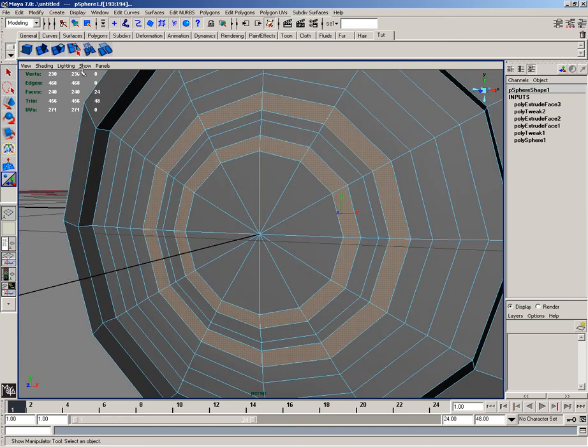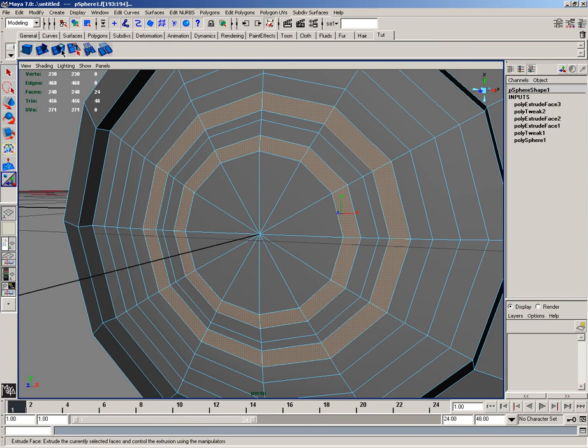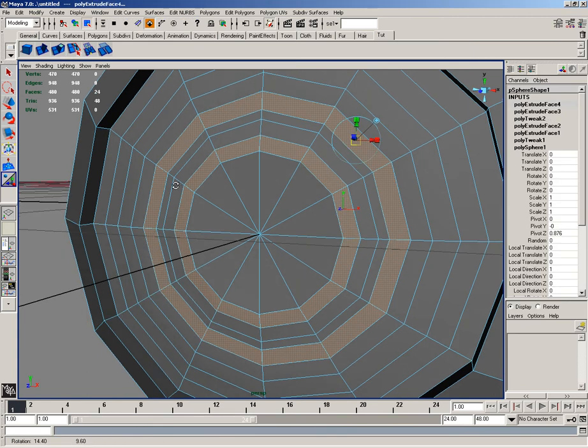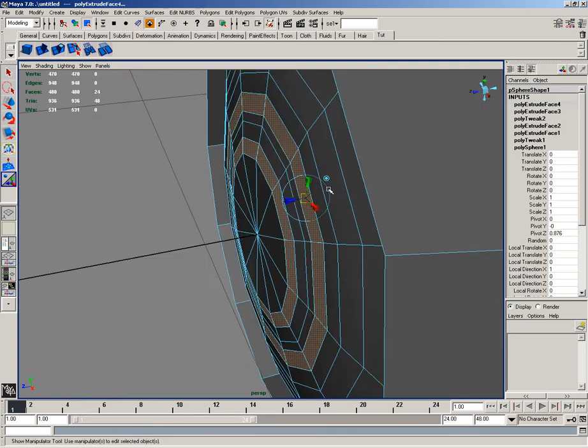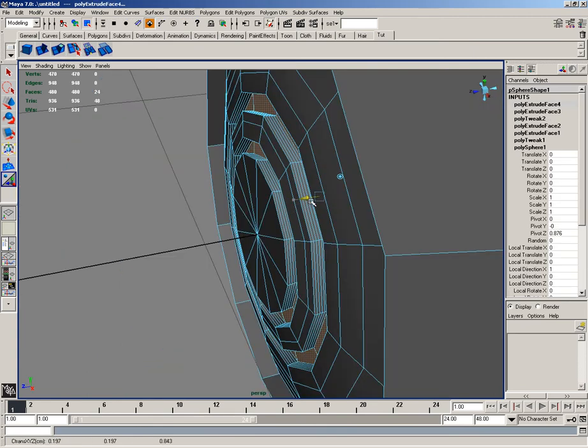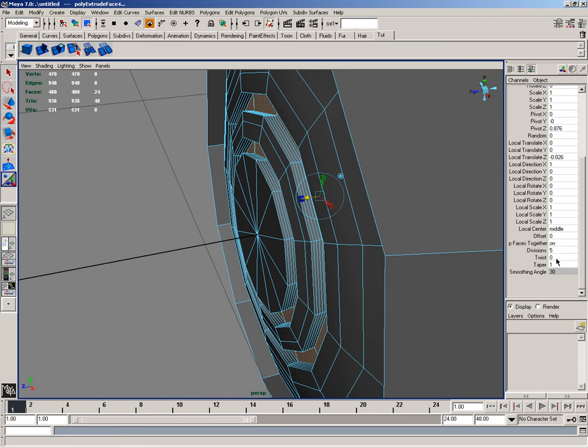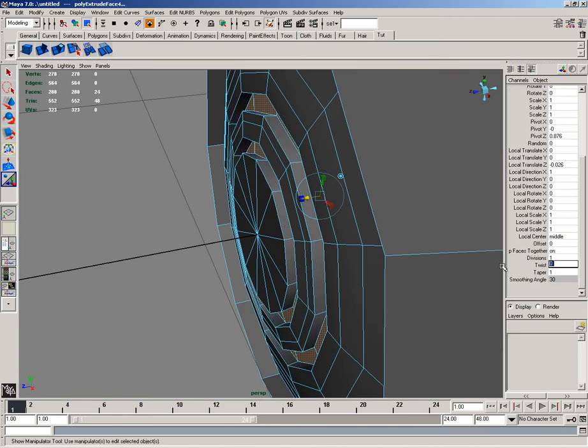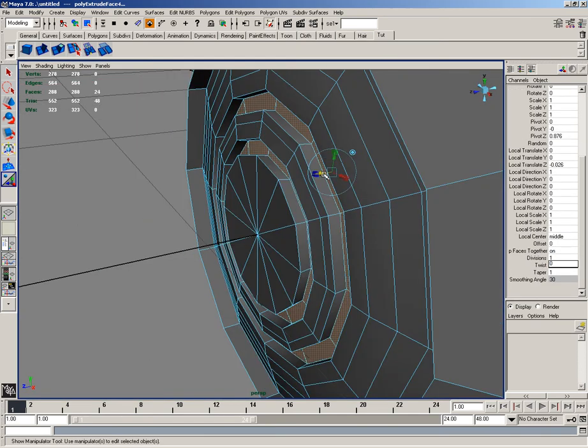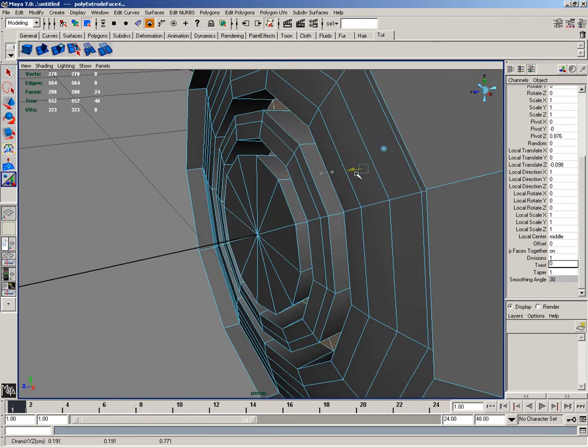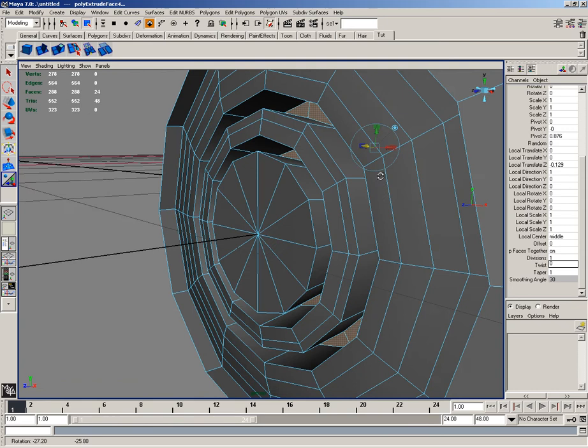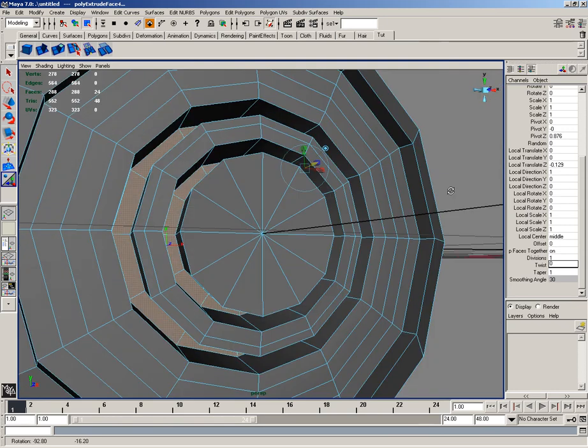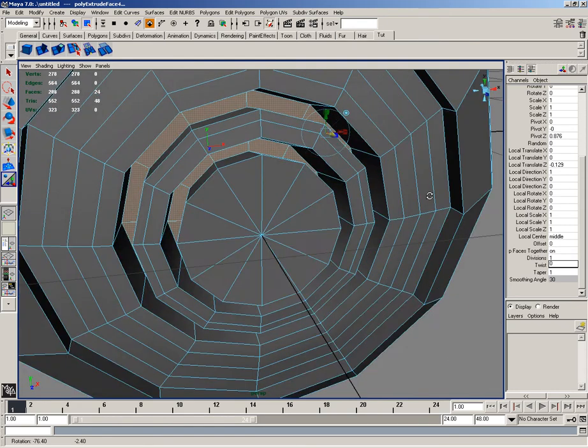Now with just these faces selected, I'll go ahead and extrude those. I then want to extrude those back and reset the divisions to 1. And I'll continue extruding those back a little bit further, to something like that.